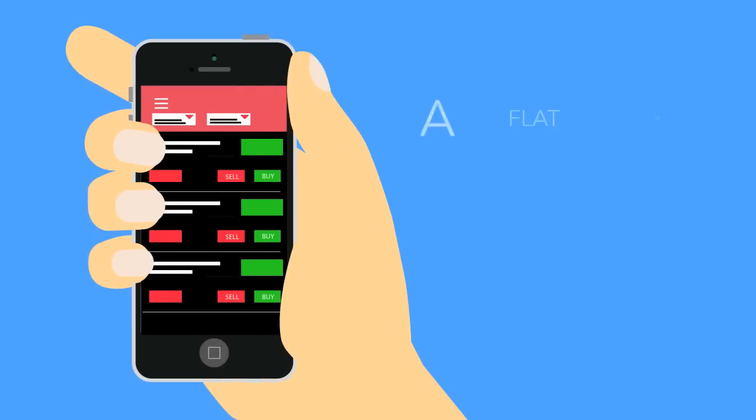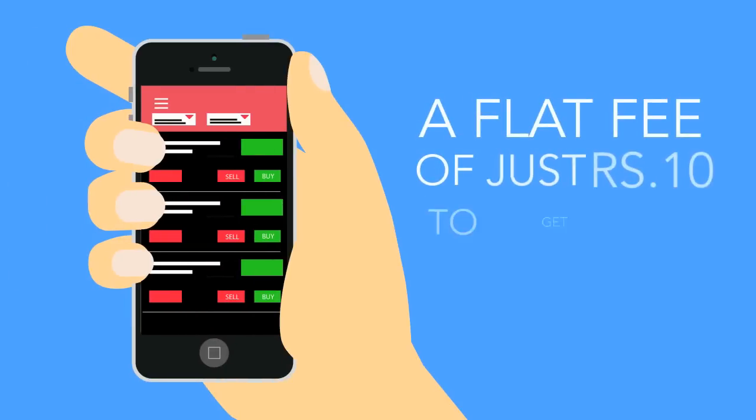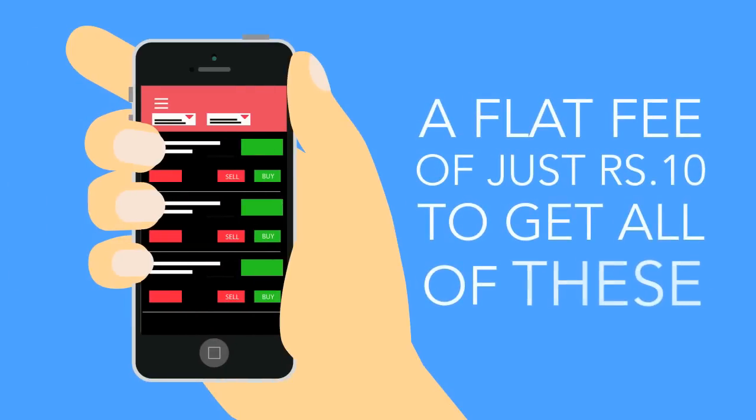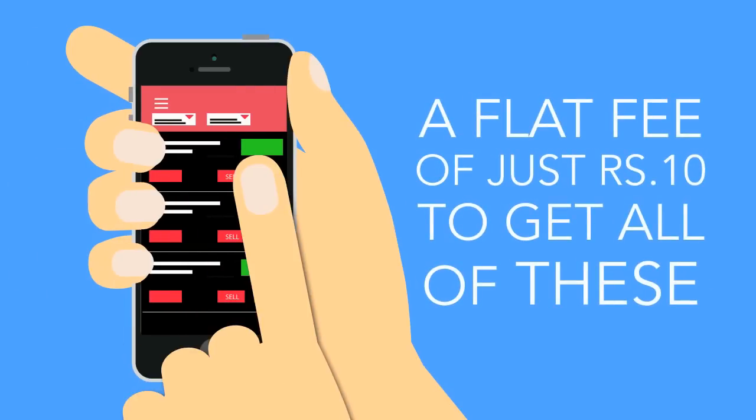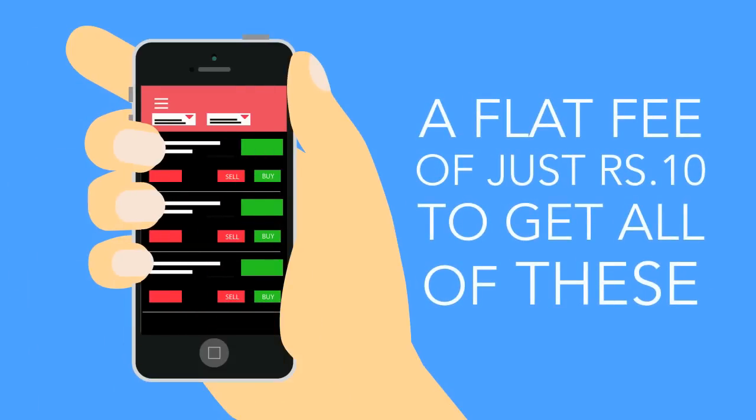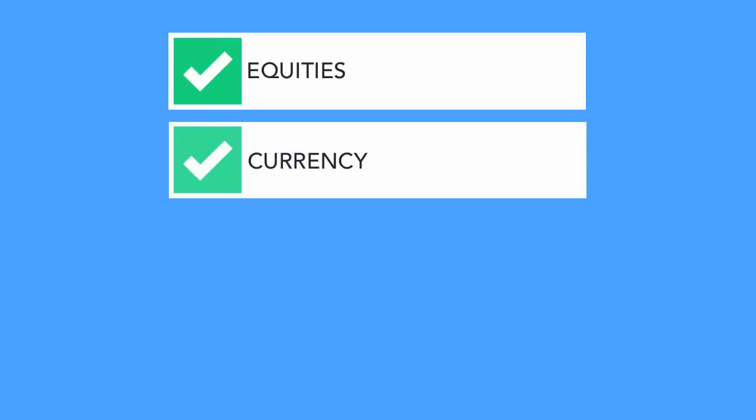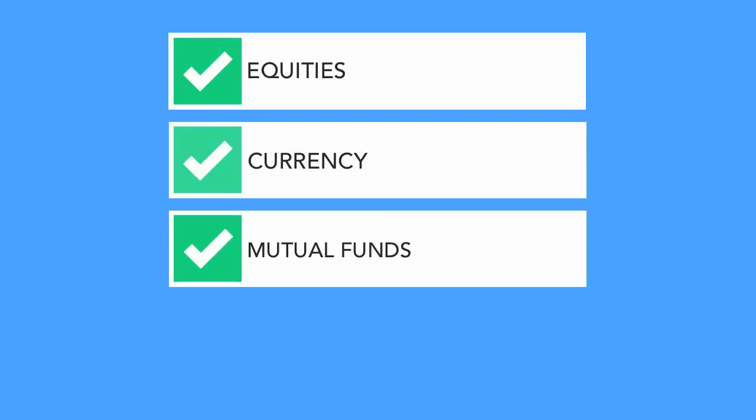At 5 Paisa, you pay a flat fee of just Rs. 10 to get all of these. Like equities, currency, mutual funds, advisory and research.